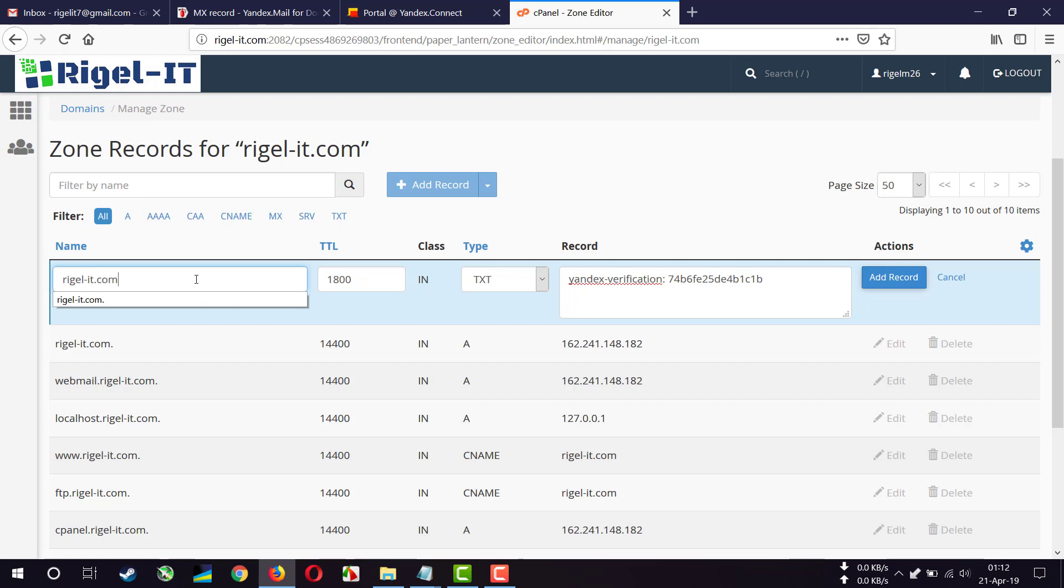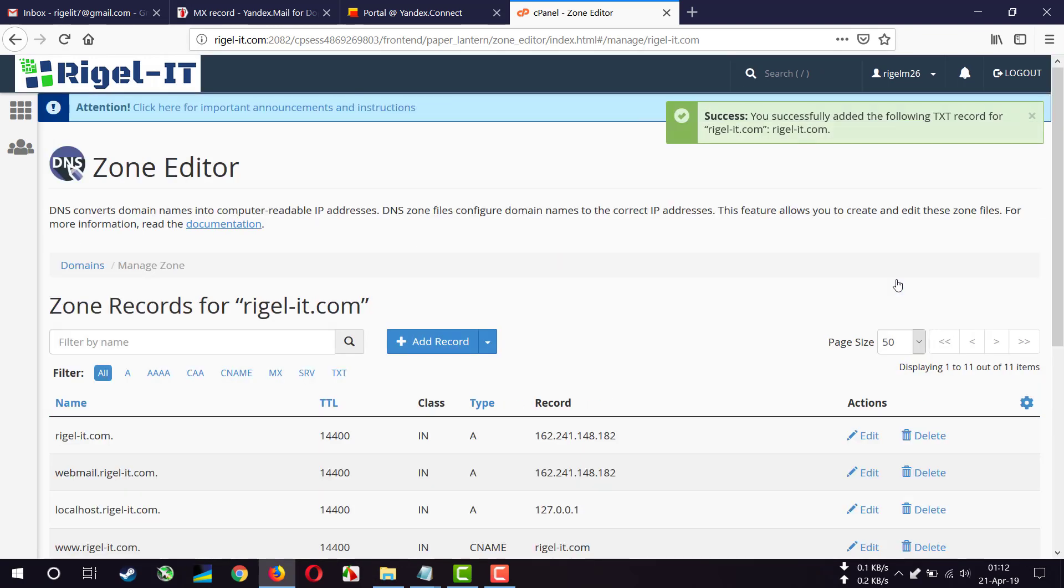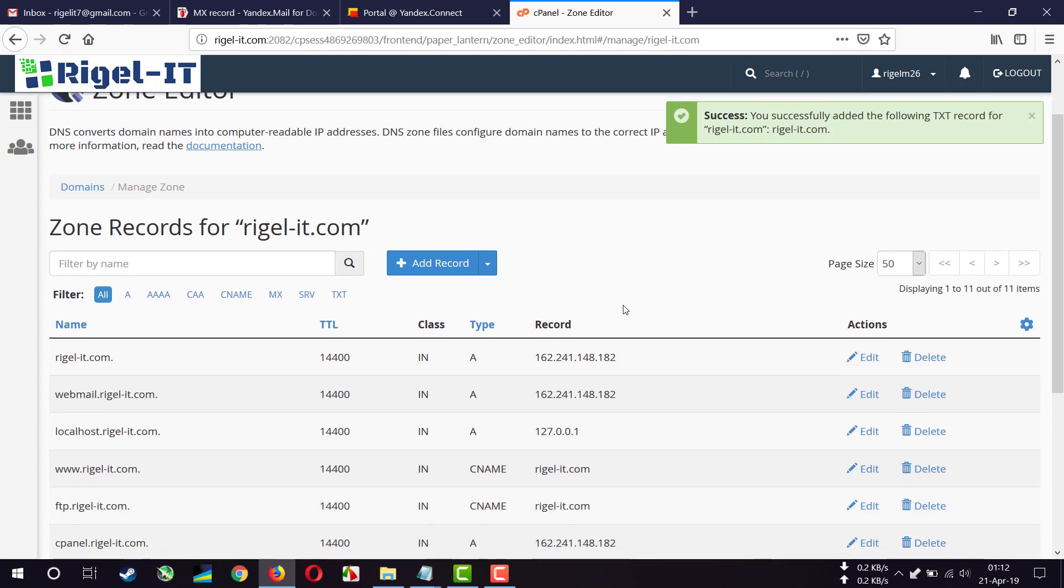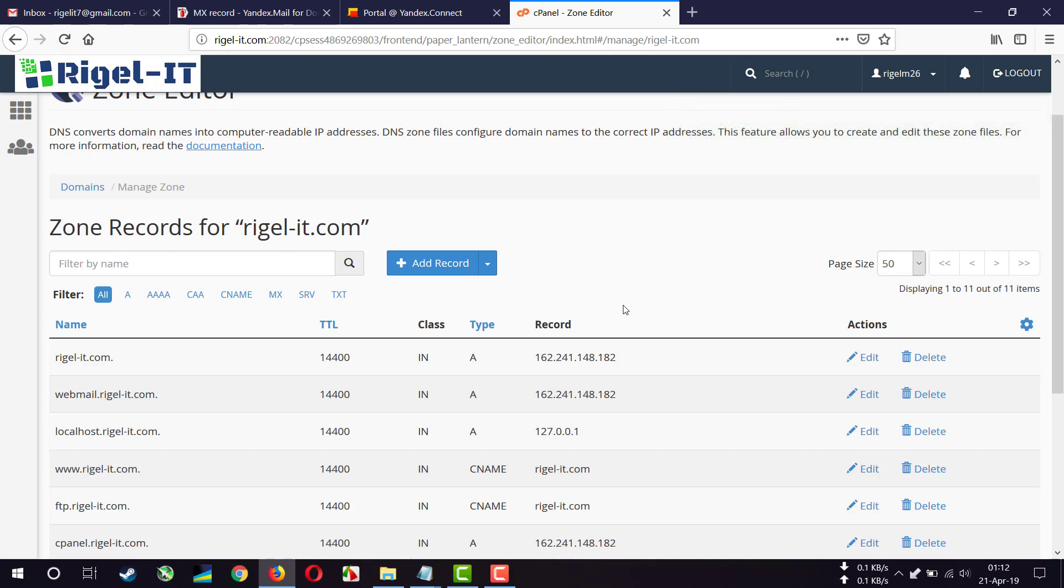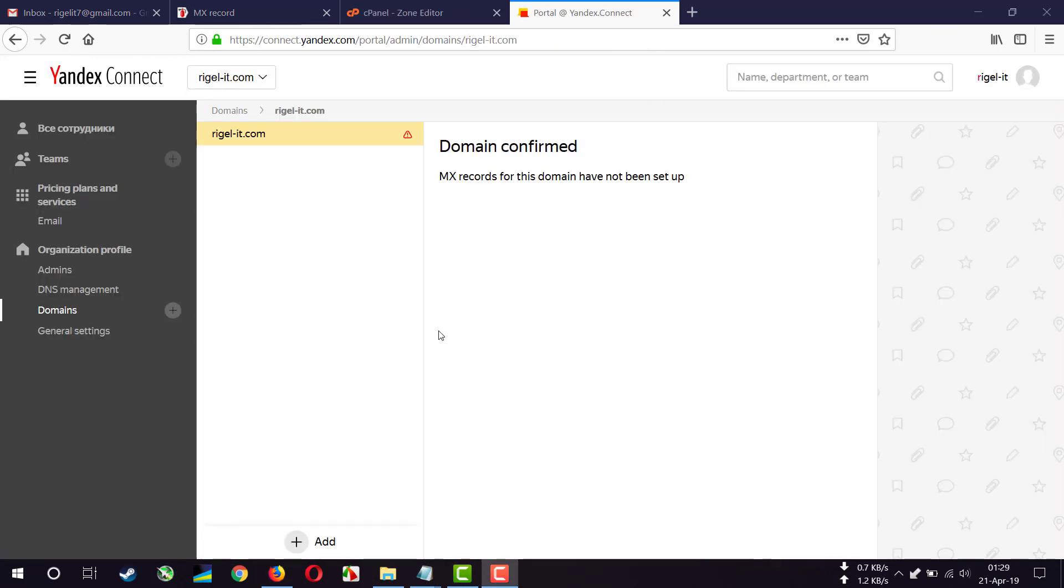And make sure to add a dot after .com. Add record. So after adding this TXT record, you have to wait for some time. Sometimes it takes 30 minutes and sometimes more, and then you can verify your domain name. Our domain name is confirmed.